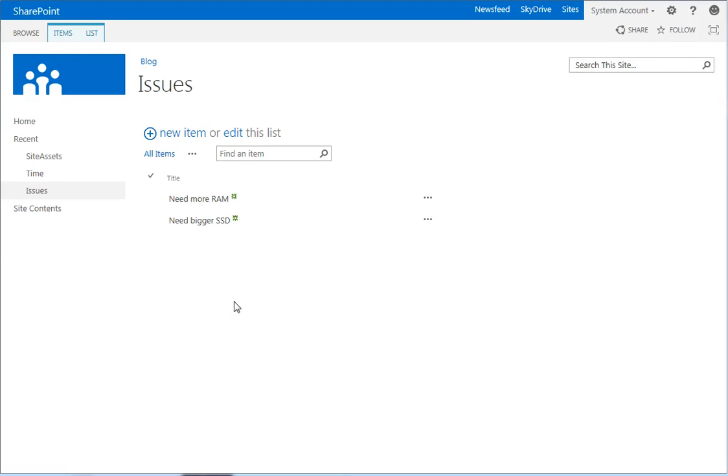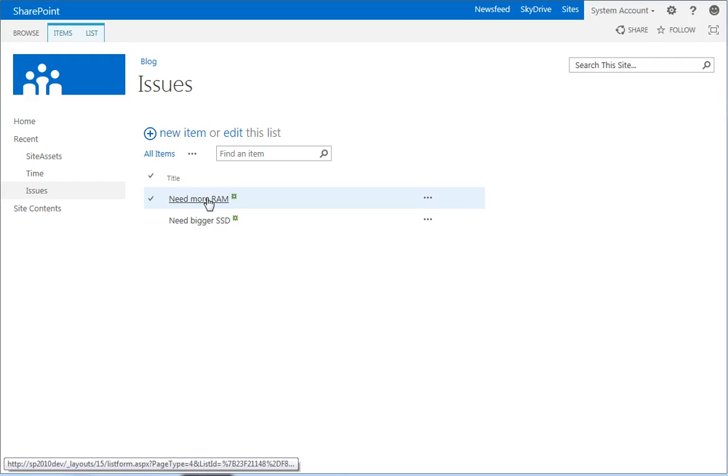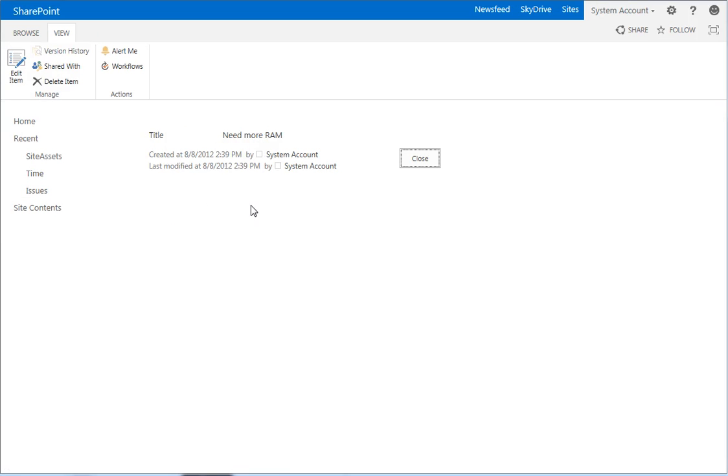Now that we have our lists in place for our parent-child list relationship, I want to make it so when I click on a parent item, in this case an issue, I want to see all of the children associated with this issue on this page. So to do that, we need to edit the default display form for issues.